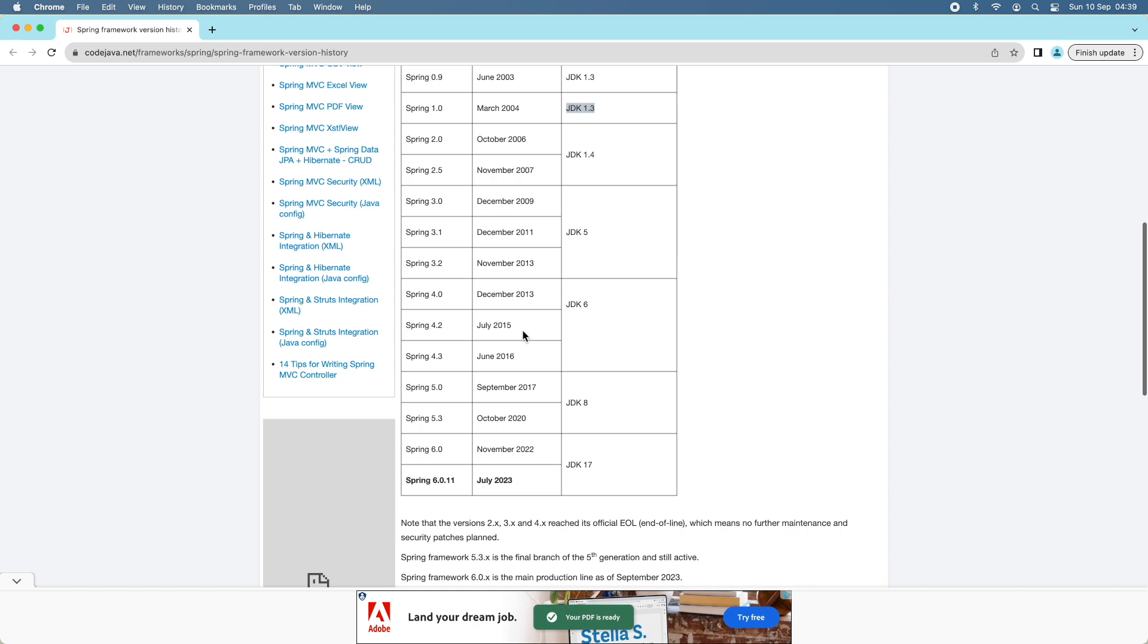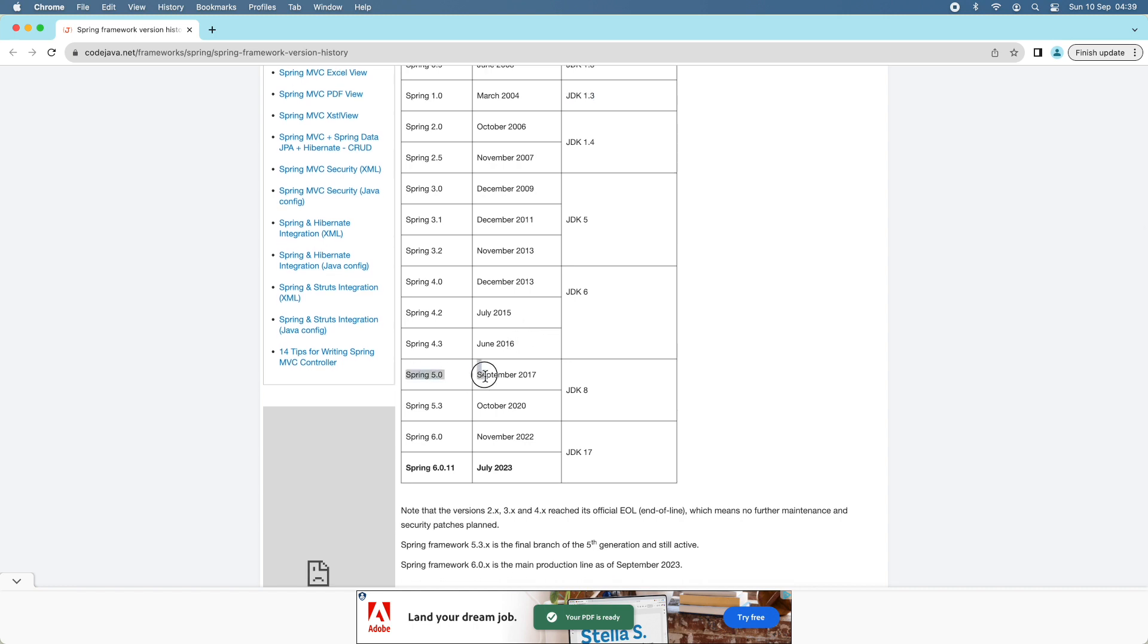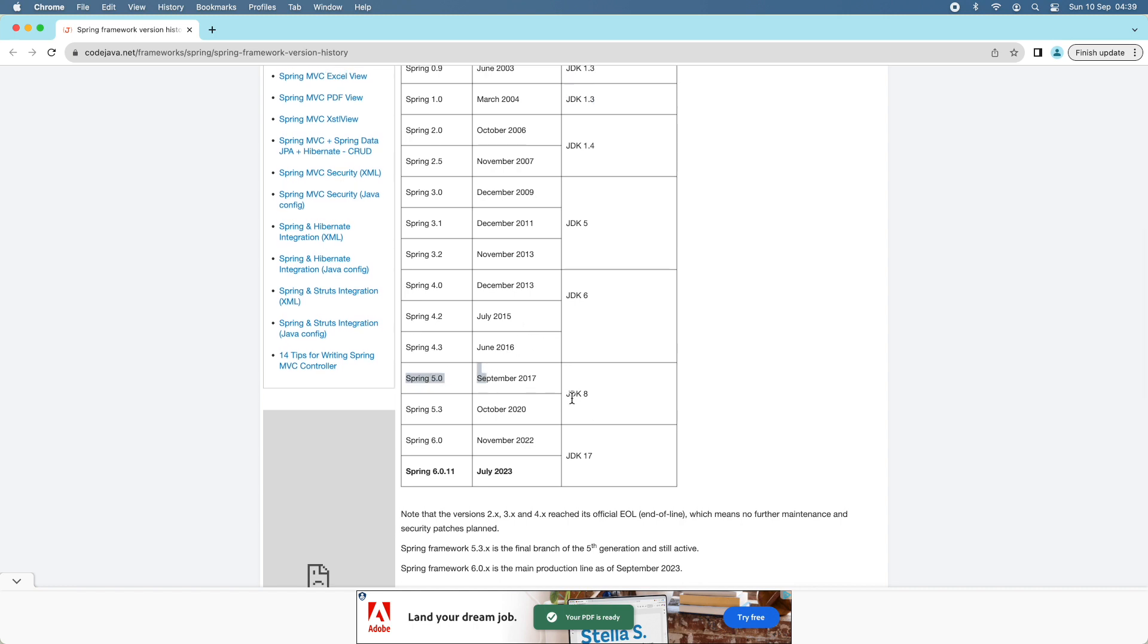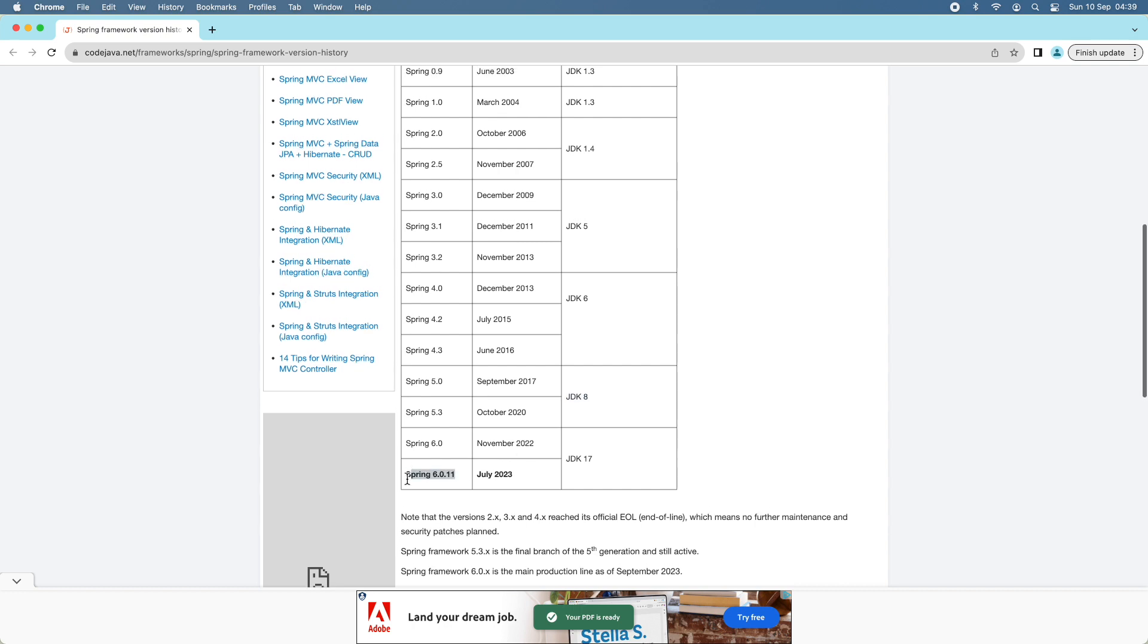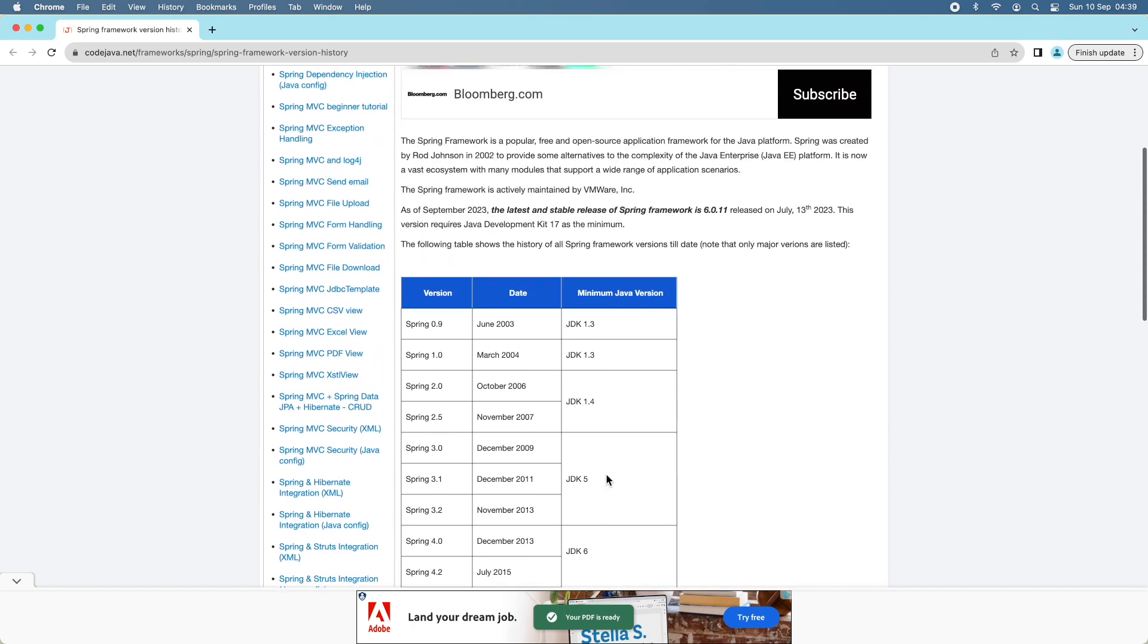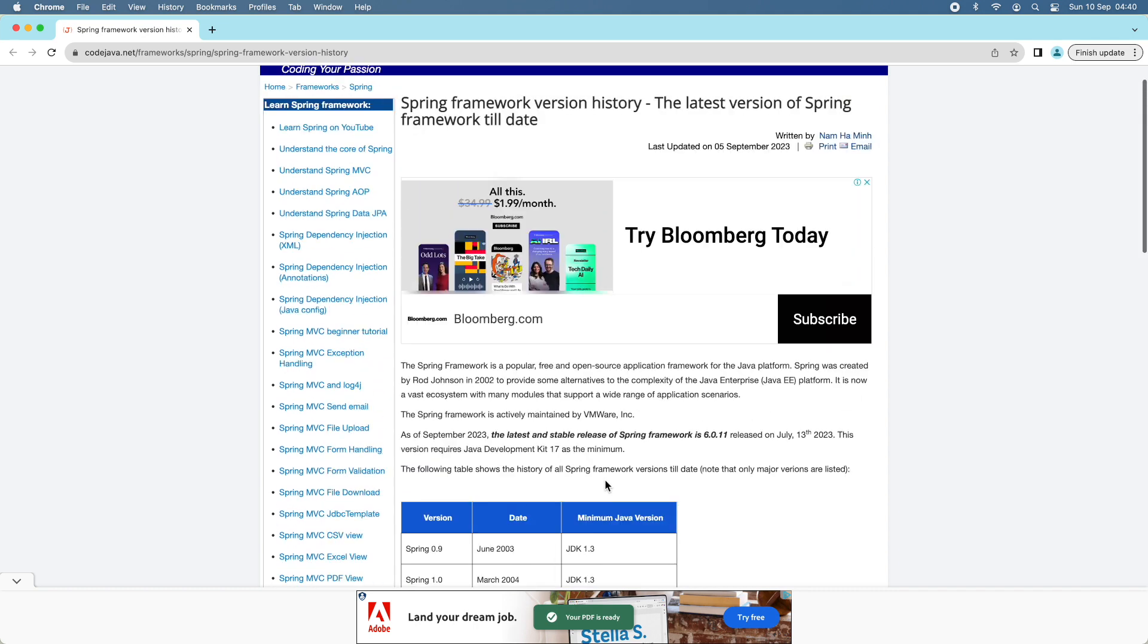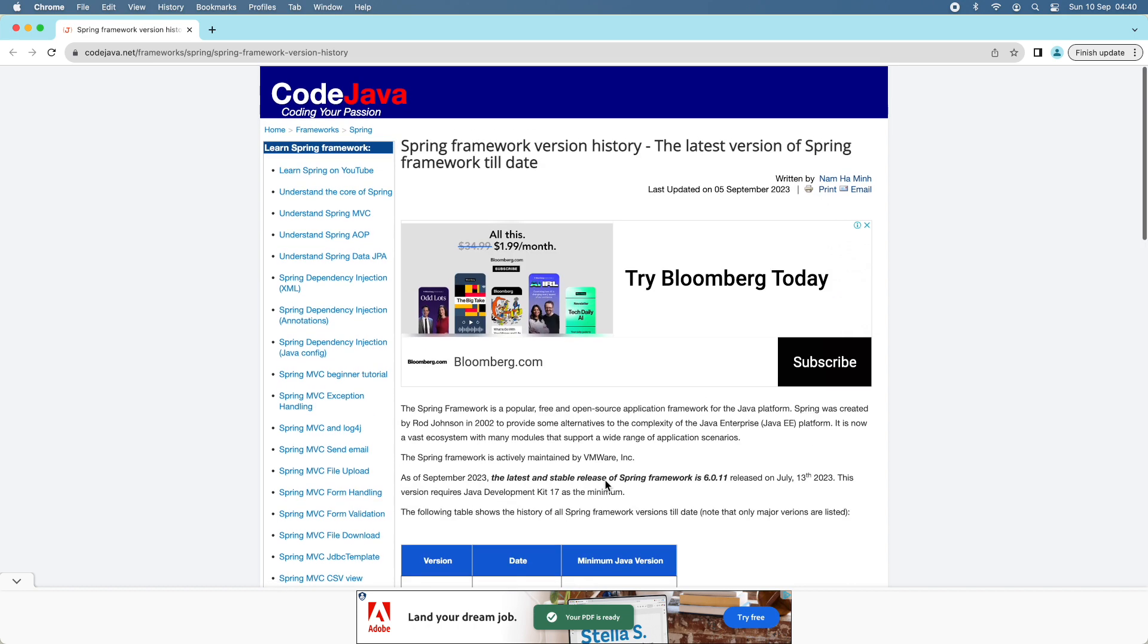Spring framework 5.0 requires JDK 8 or later, and Spring framework 6.0 requires JDK 17 or newer. I recommend you check this article to get updated about Spring framework version history on CodeJava.net.